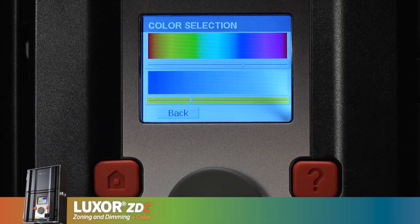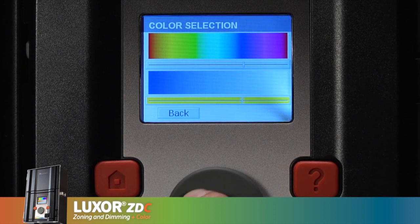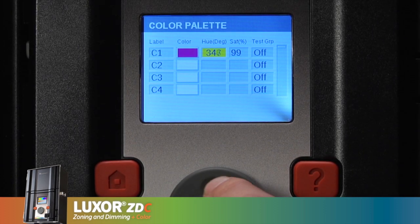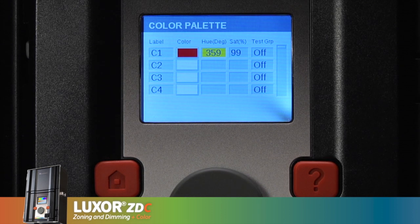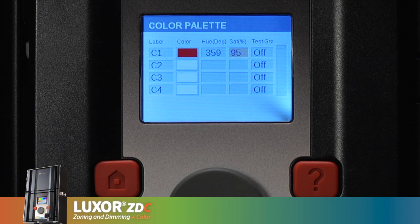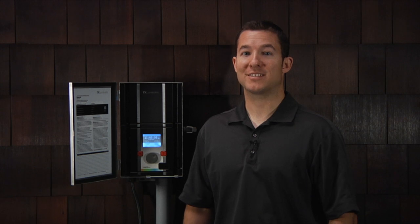A higher saturation percentage creates a deep hue, whereas a low percentage brings you closer to white. The hue is represented in the Luxor ZDC numerically from 0 to 359 to pinpoint the hue on the color wheel, whereas the saturation is a percentage and can be adjusted in 1% increments between 1 and 100. The color palette menu on the Luxor ZDC allows you to save up to 250 custom colors by simply selecting the desired hue and saturation.